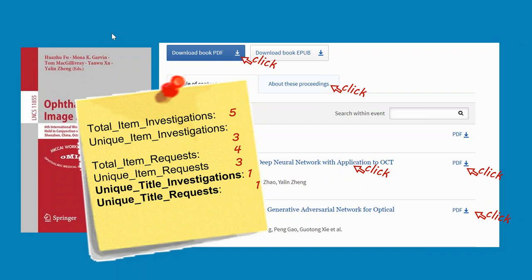The total item requests are four. She requested the HTML of the first chapter and the PDF — that makes two. She requested the PDF of the second chapter — three requests. And she also requested the book — four. But the unique item requests are three, because she clicked on the HTML of the first chapter and also the PDF — although those were two requests, it's one unique request, making the total three.